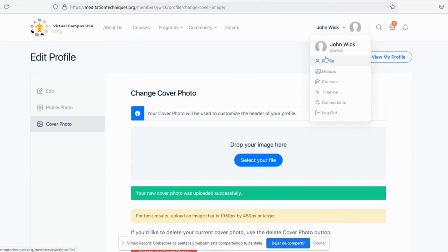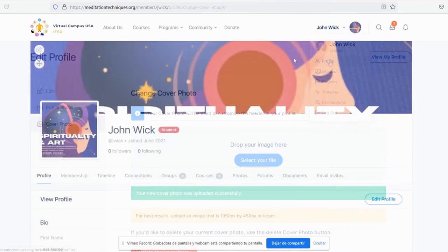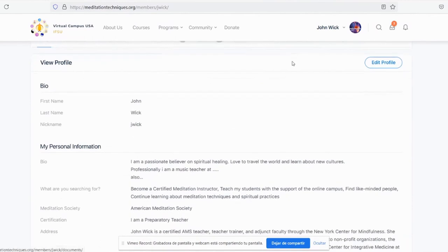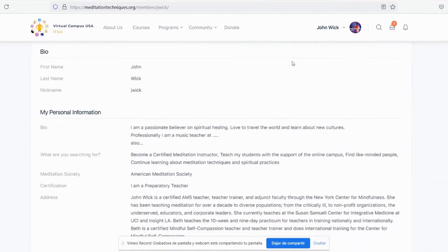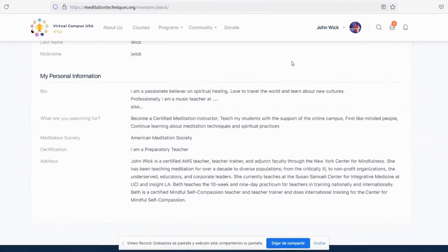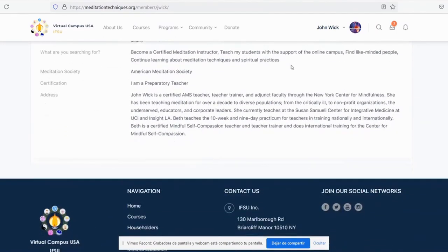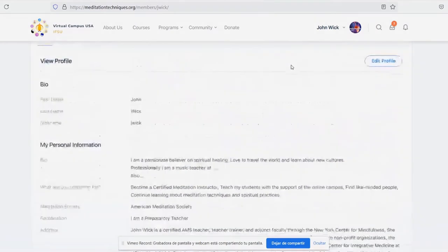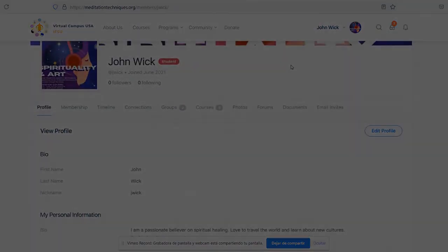Let's have a look at our profile. As we can see, now people may know a little bit more about us in our profile.